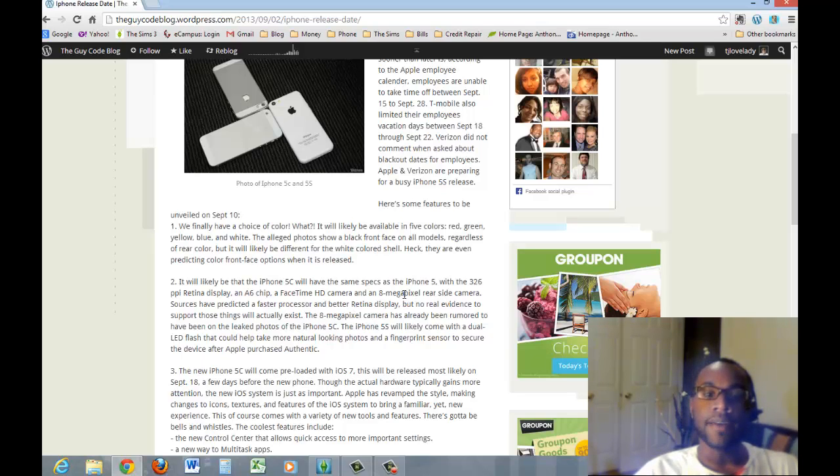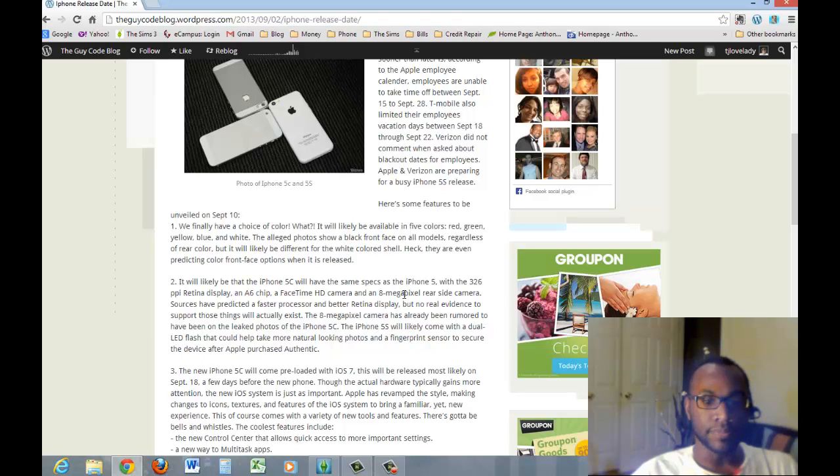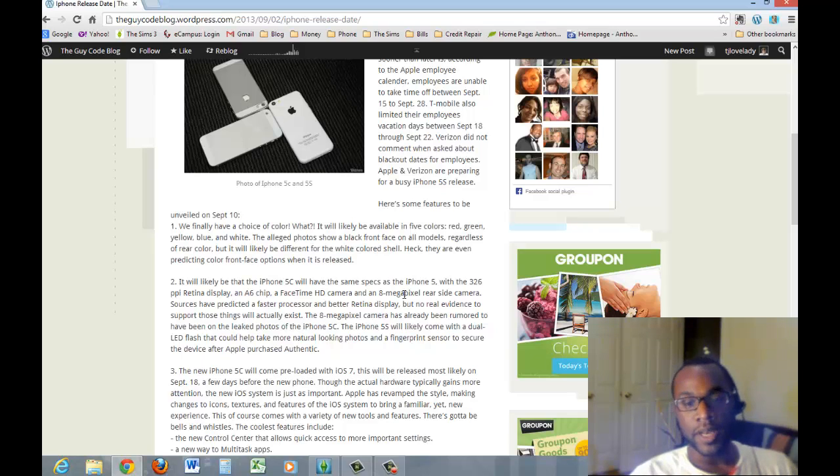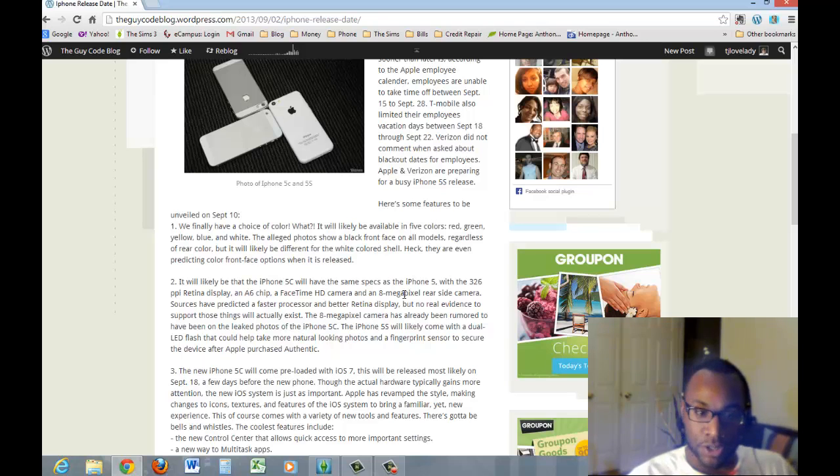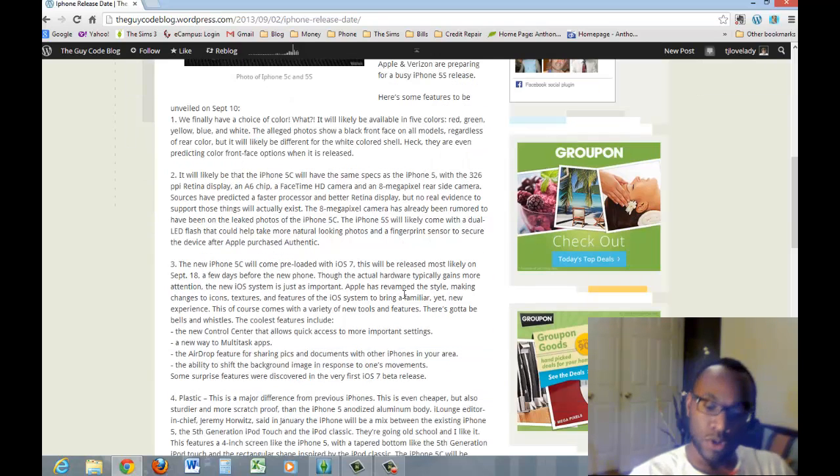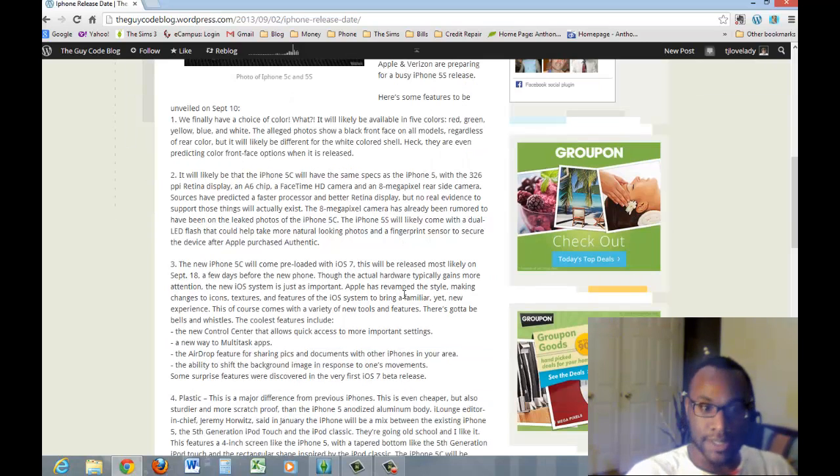Also, the 5S will also likely have a dual LED flash, so that could help take more natural looking photos. And also, there's been a buzz about a fingerprint sensor to secure the device. When you're locking your phone, you can unlock it with your fingerprint. Awesome, like I said.